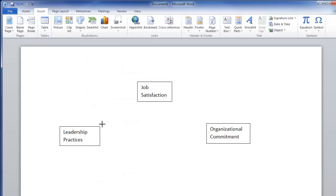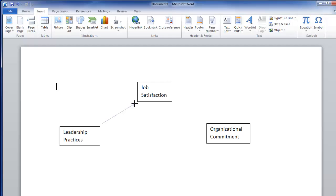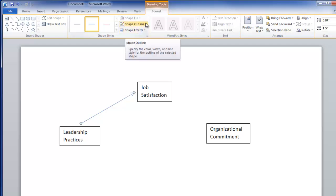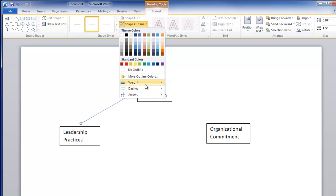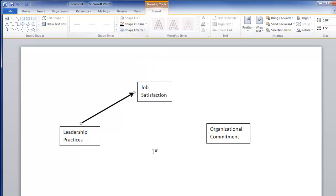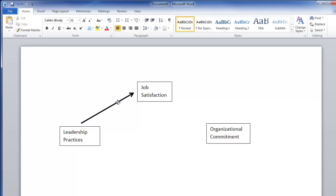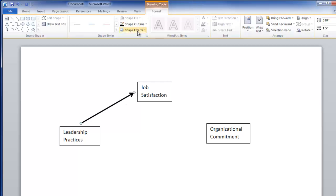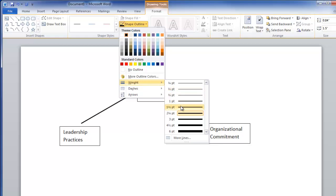I'll need an arrow going from here to here. Let me reposition that. I'd also like to change the properties of that, so under Shape Outline I'll go to Weight and make it a little bit heavier. I also want to make that a black arrow — actually that's a little too heavy, so I'll click on it again, go to Shape Outline, and lighten it up just a little bit more.